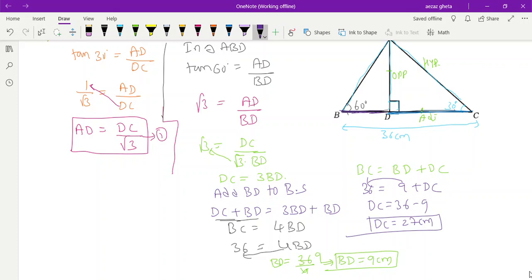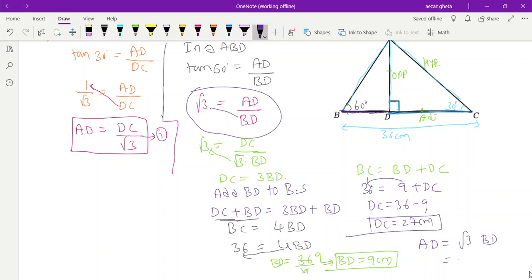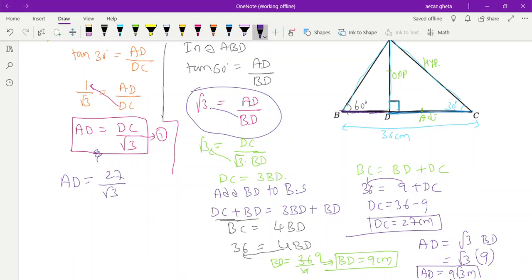They didn't ask DC — they asked for AD. AD equals DC divided by root 3, which is 27 by root 3. Alternatively, from AD equals root 3 times BD, substituting BD equals 9 gives AD equals 9 root 3. Using the 27/root 3 method: write 27 as 9 times 3, and 3 as root 3 times root 3, then root 3 cancels to give 9 root 3 — same answer, but a longer process.